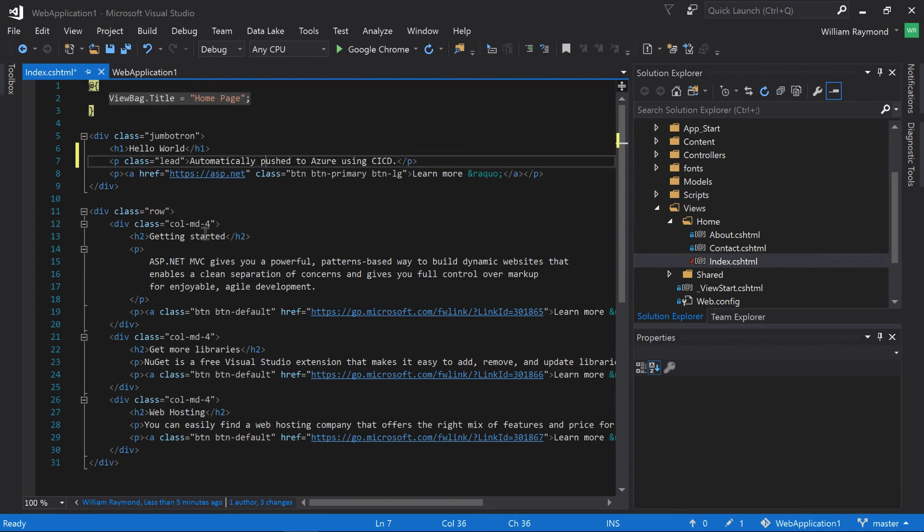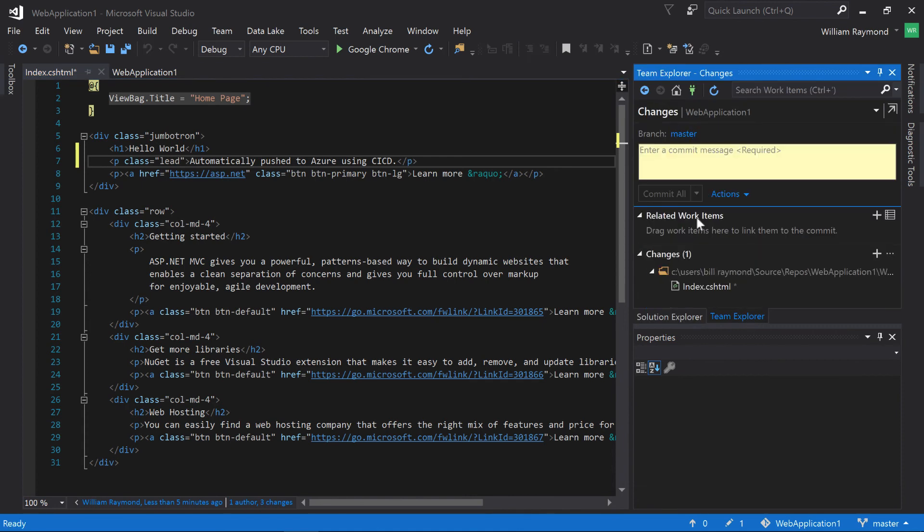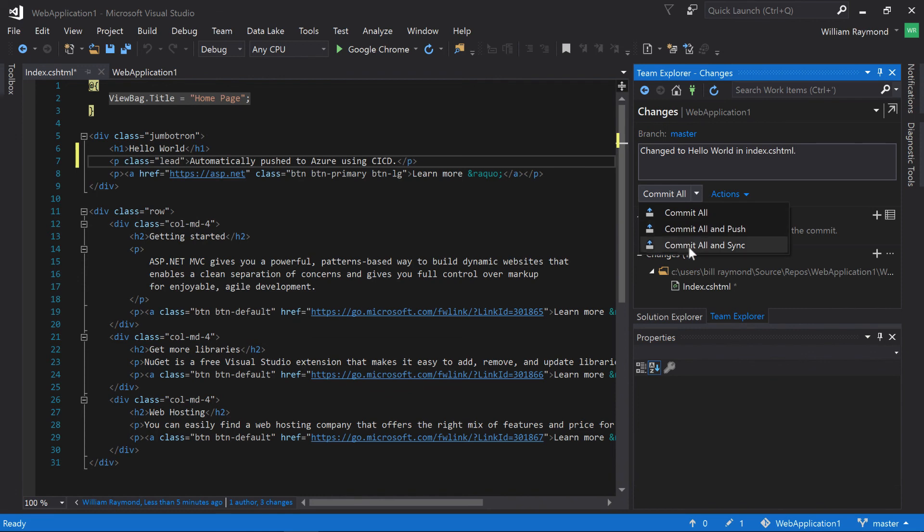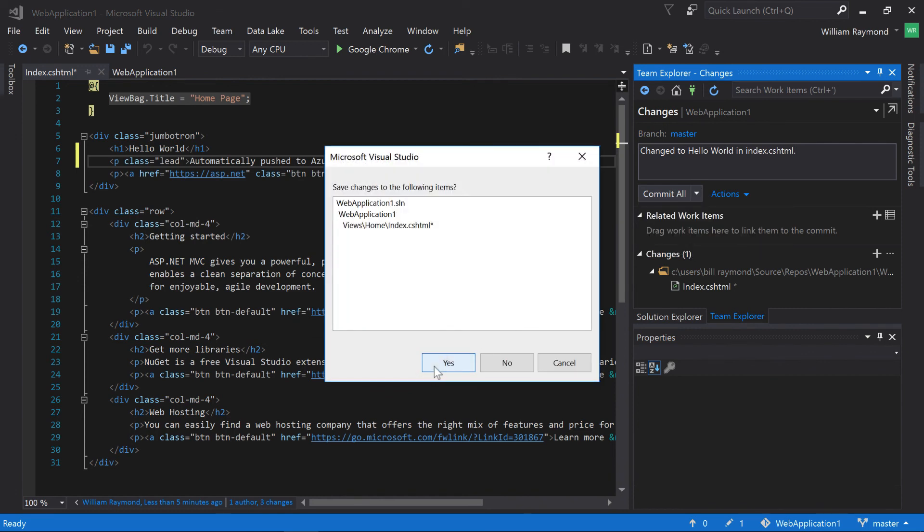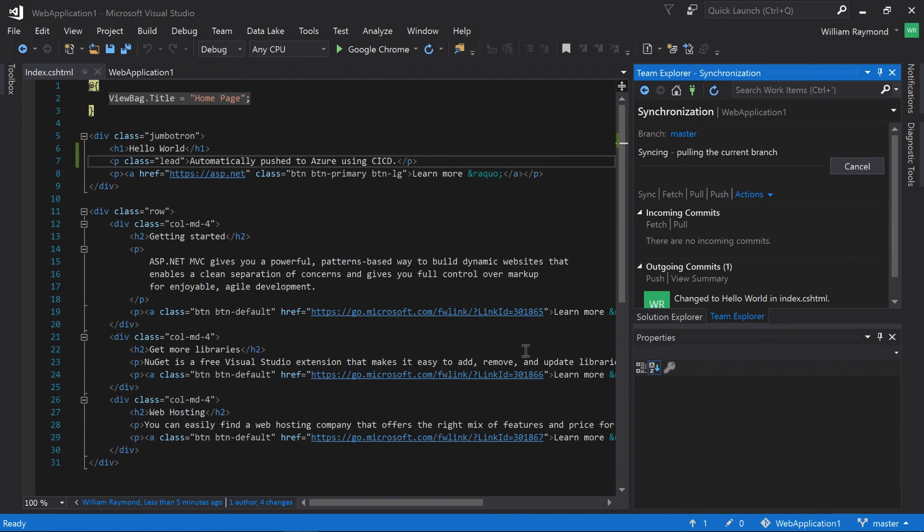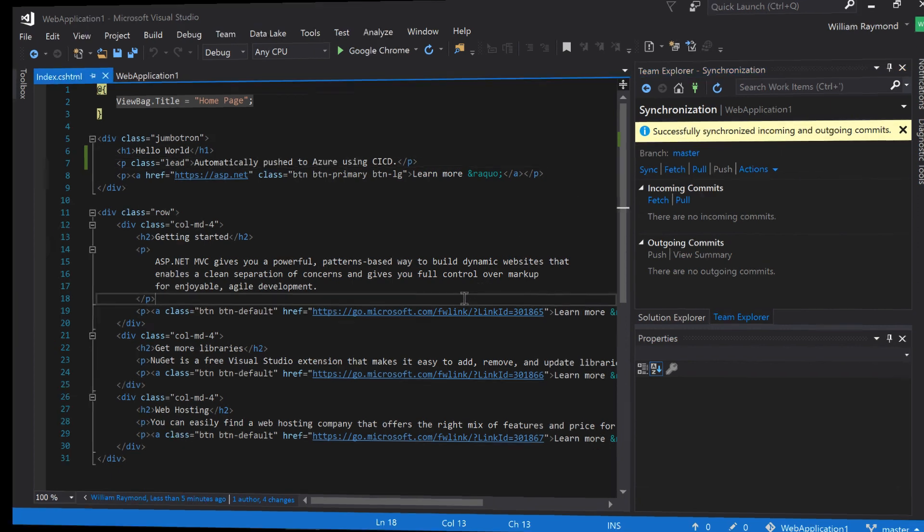Okay, so I'll just go ahead now and come to my Team Explorer and submit this change. And I'll just go ahead and commit and sync the changes. Visual Studio right now is synchronizing everything up to Visual Studio Team Services and pushing the changes. There, you can see it successfully committed those changes.